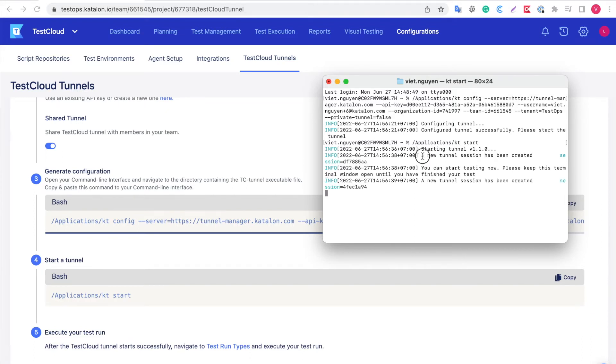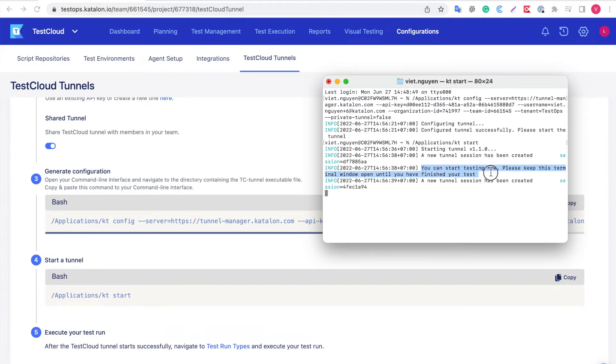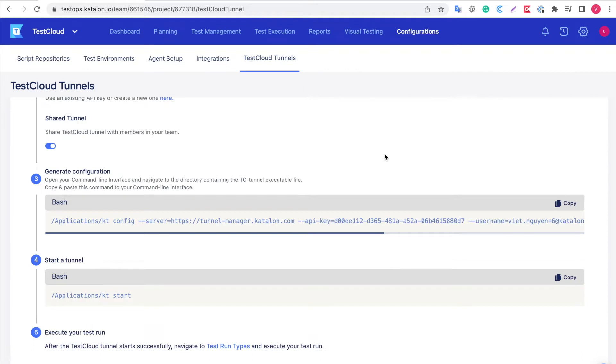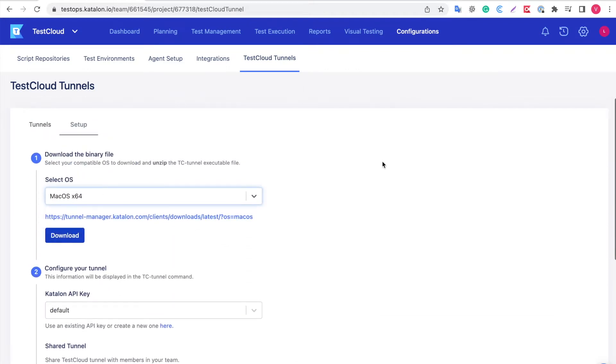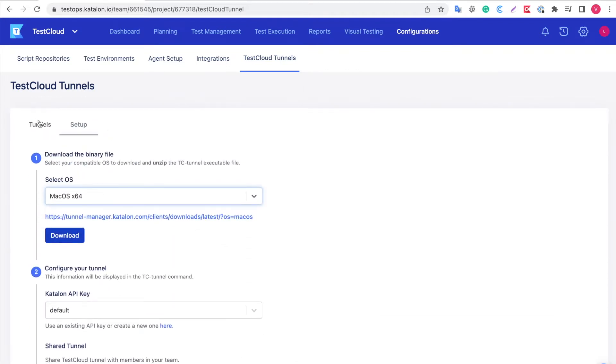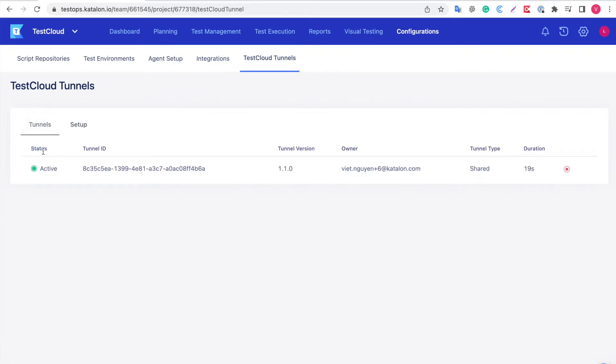It says a new tunnel session has been created, and you can start testing now. Back to Test Hub, clicking on the tunnels, you can see a new tunnel has been created and active. Remember to leave your CLI open during the test execution.